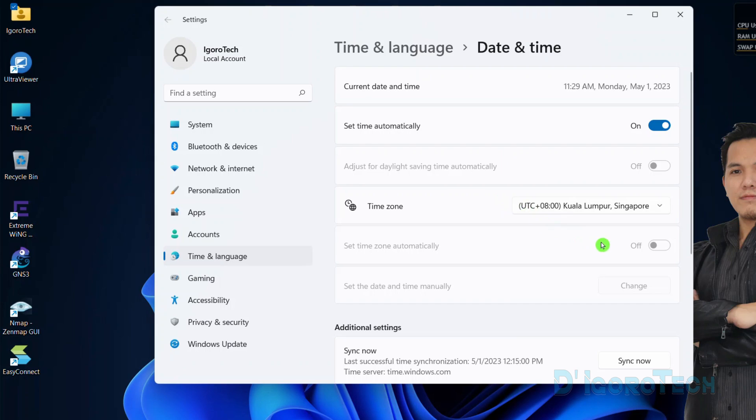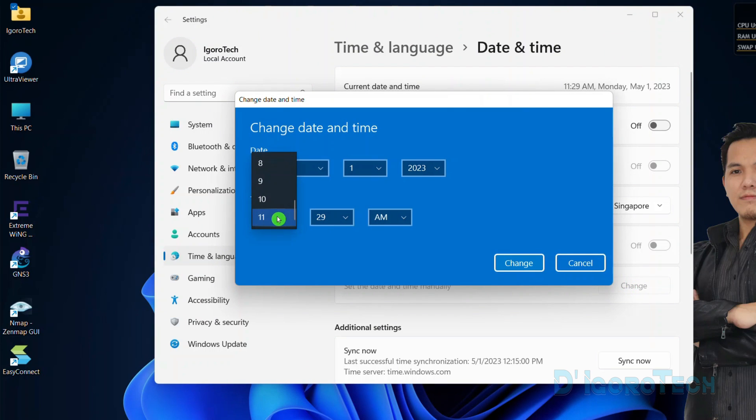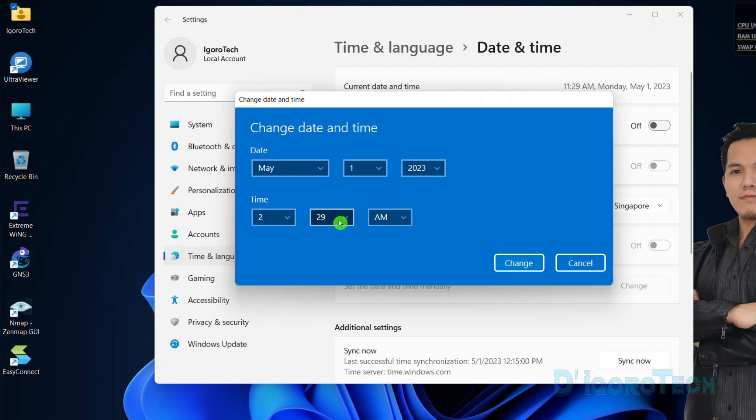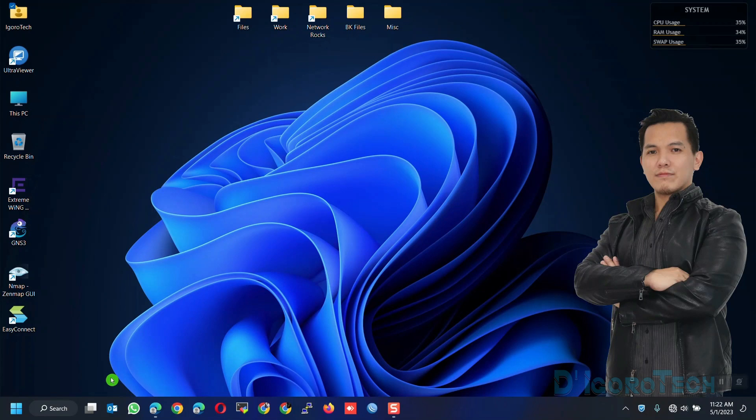To manually set the date and time, first you need to disable the set time automatically then only you have the option to set the date and time manually. Enter the current date and time based on your location then click change to apply the changes. Now test to browse the internet again. If that did not solve the issue then proceed to the next method.